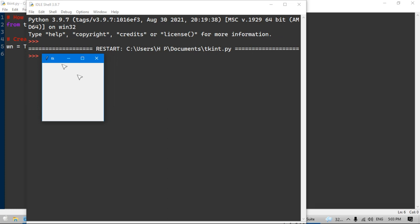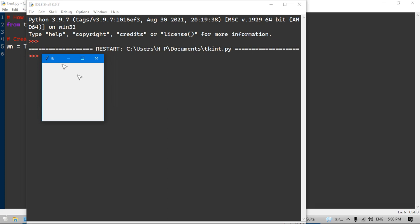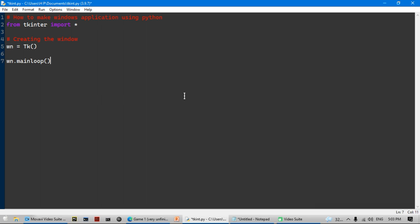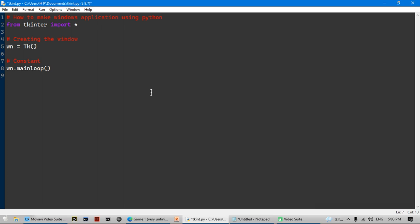If we run it, the window appears, but if we add an element to the window it's not going to show. So I'm going to do 'wn.mainloop()'. What 'wn.mainloop()' does is make the window constantly update. Let's make a comment tag that says 'constantly update window'.